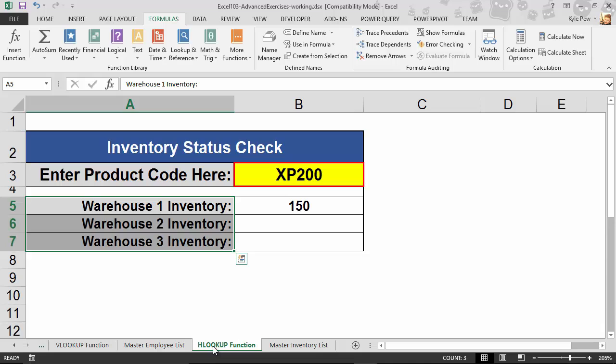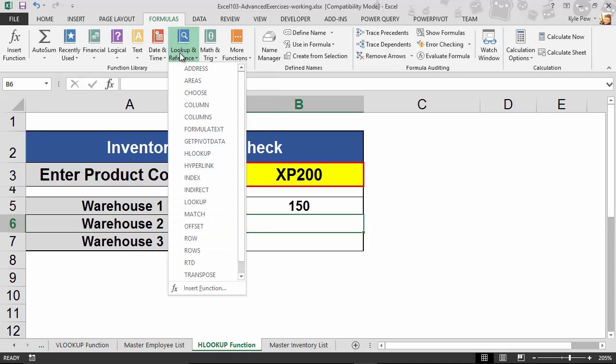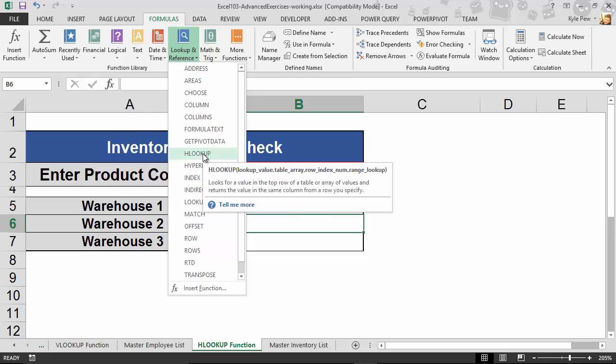So here's the lookup. I'm going to do Warehouse Inventory 2. Number 1 is already done for you. There's the example. I'm inside of cell B6. So once again, back to my Formulas tab, back to Lookup and Reference. And I'm going to find HLOOKUP. There it is.